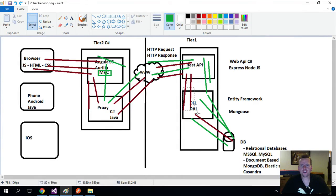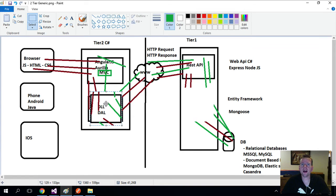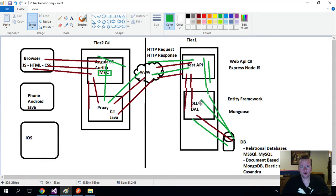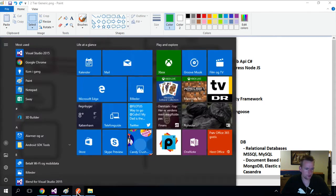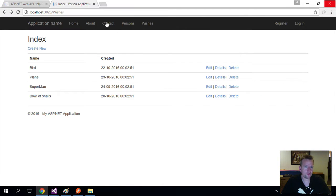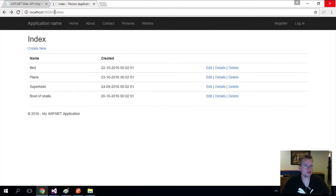So welcome back. Everything was running in the old solution where we had the data access layer right here. I just want to show you what we're actually going to do here. So I just started both applications now. I have the Web API running and also the MVC application running.